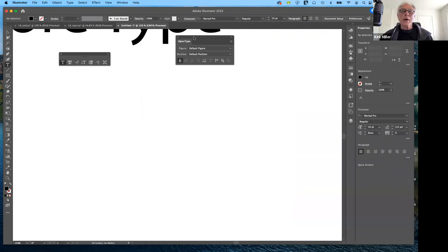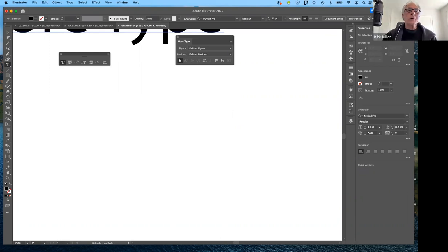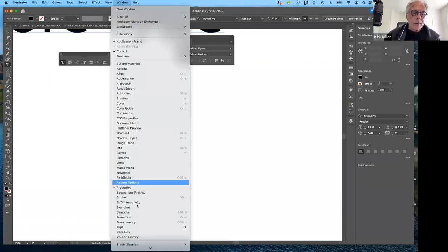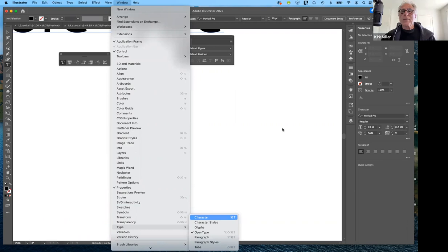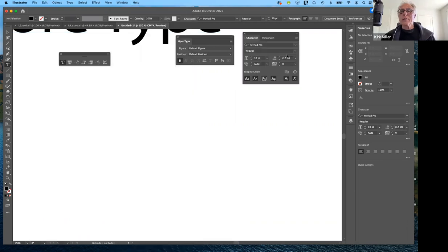That can also be brought up again by going to the Window menu, then Type, then Character. That's where you'll find the character panel and other panels that you can move around and use for type as well.